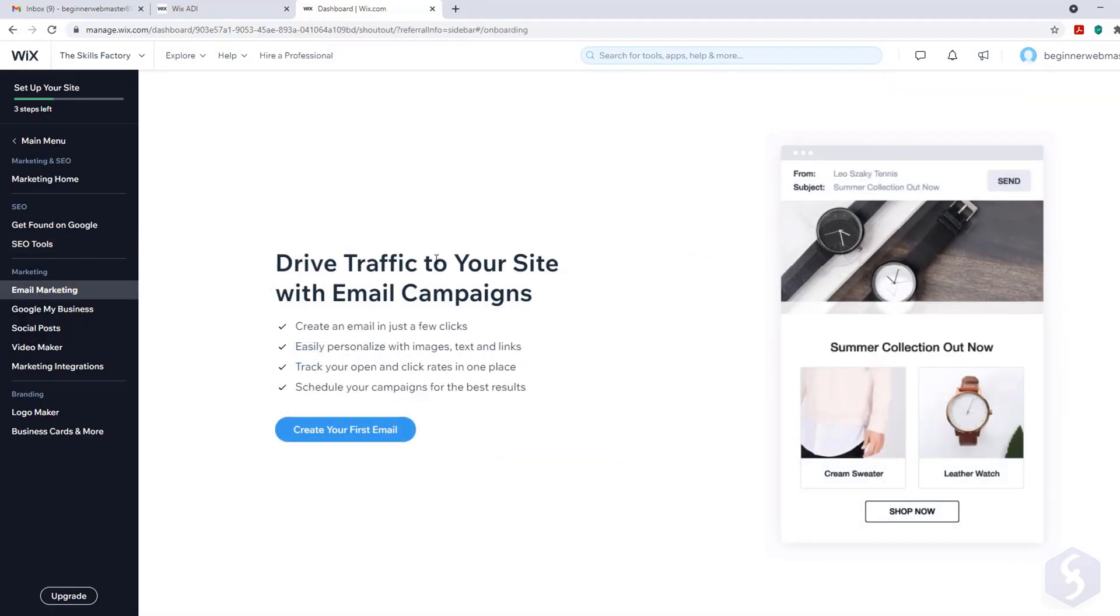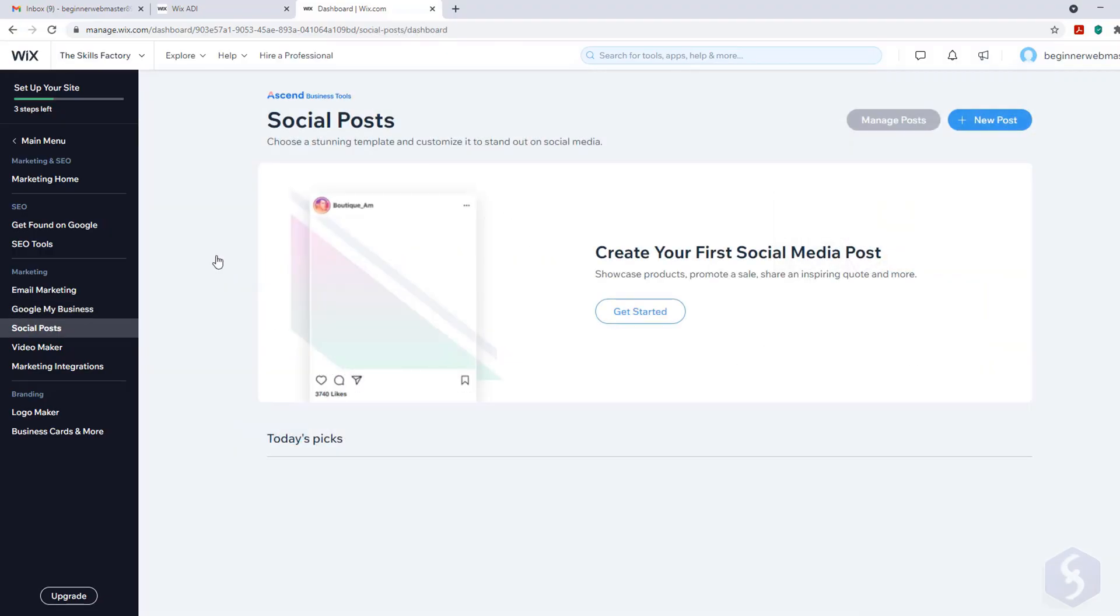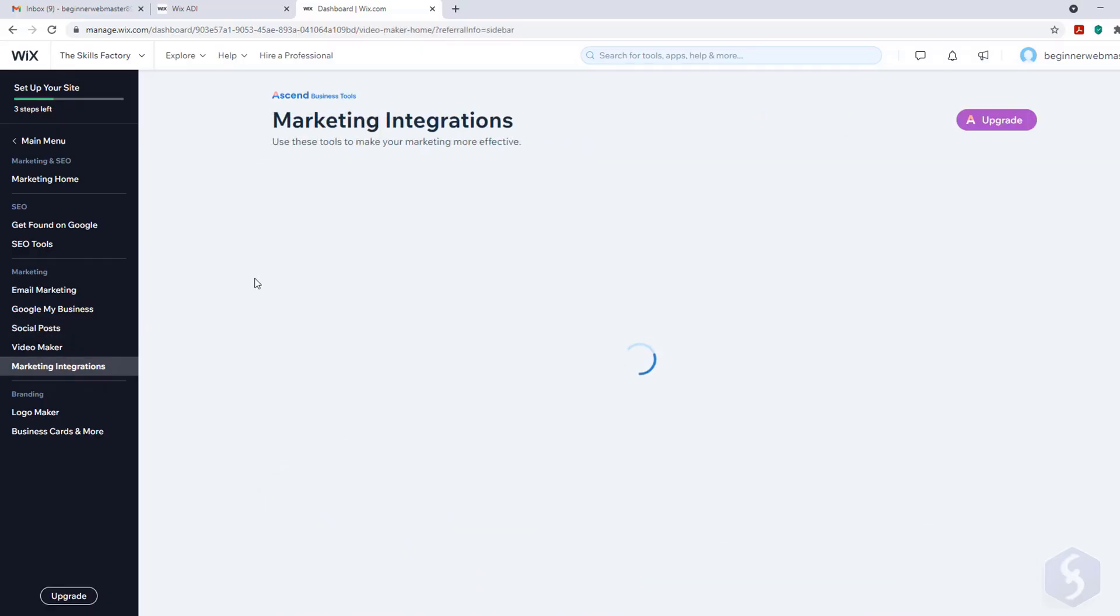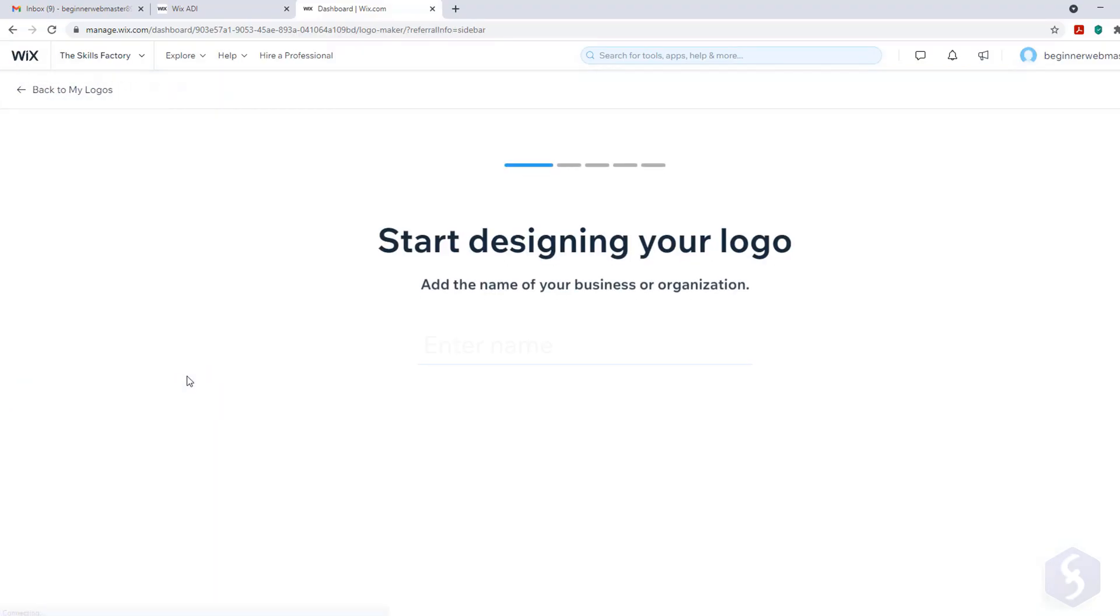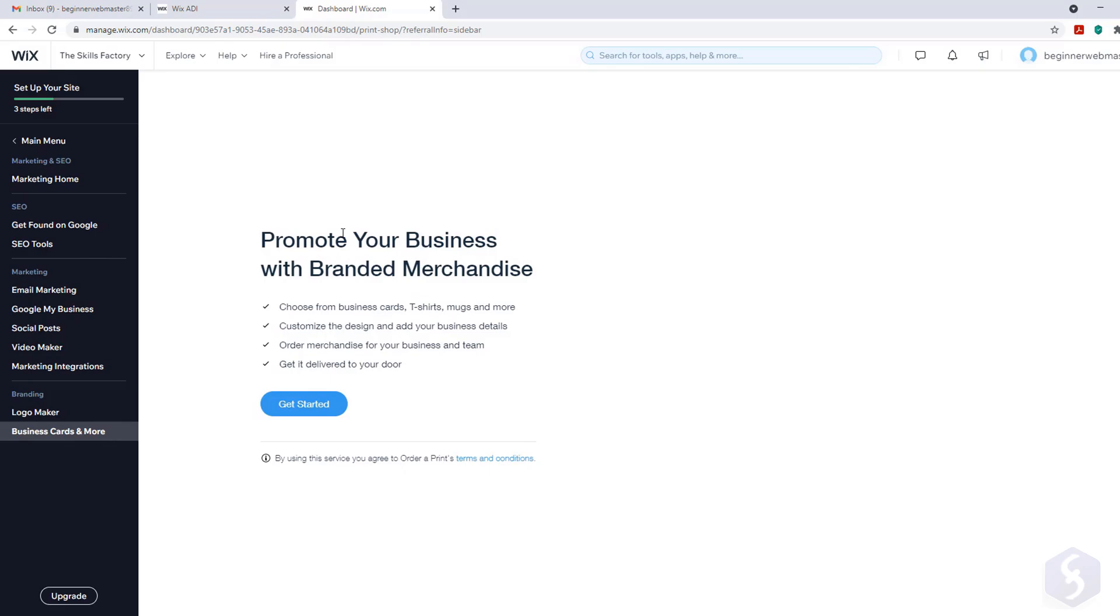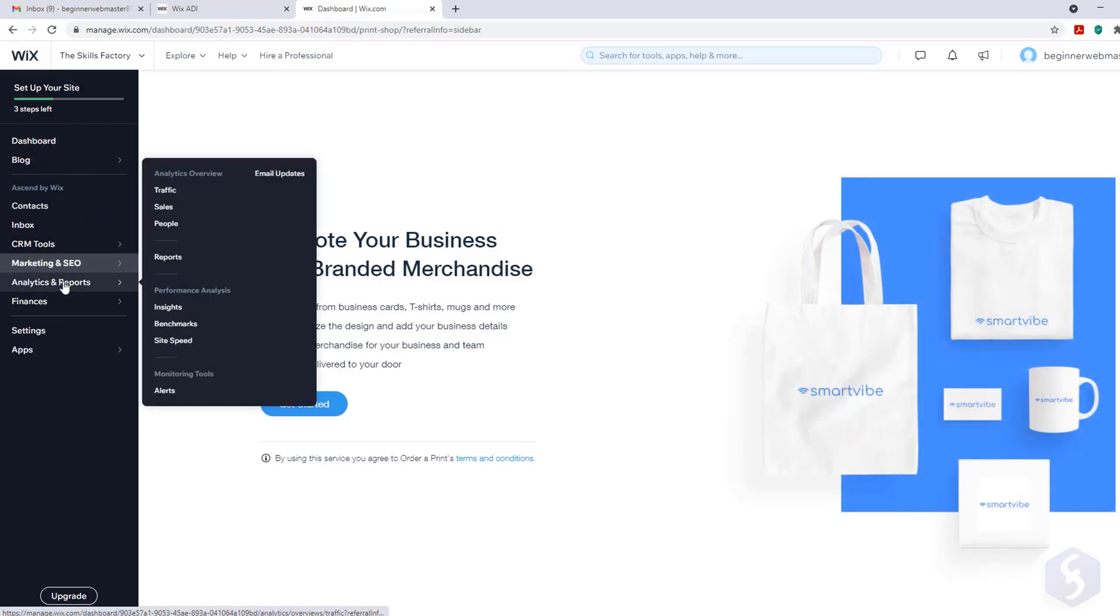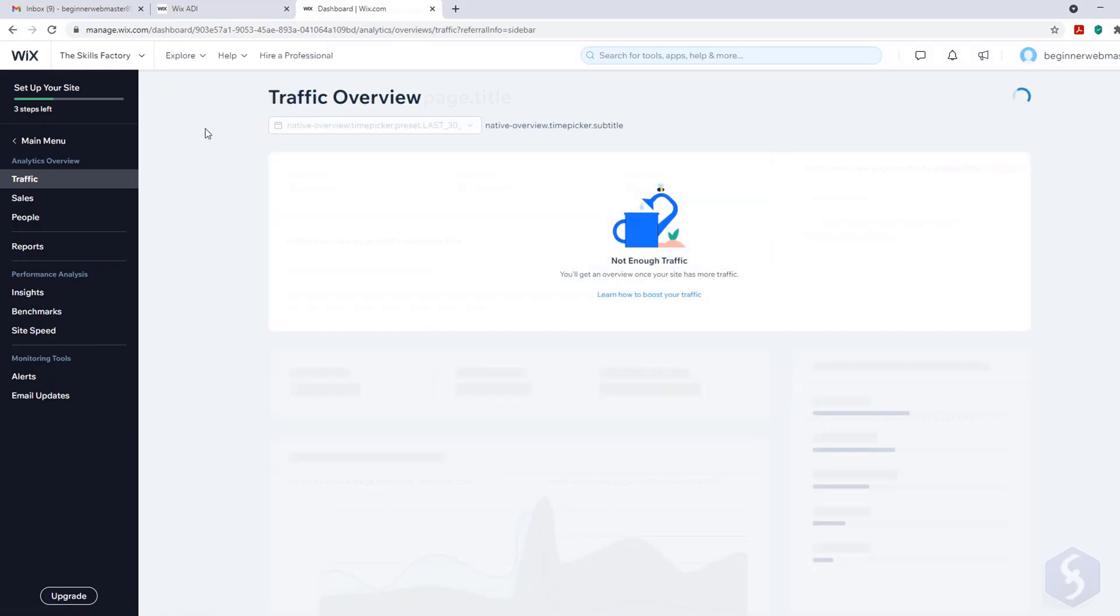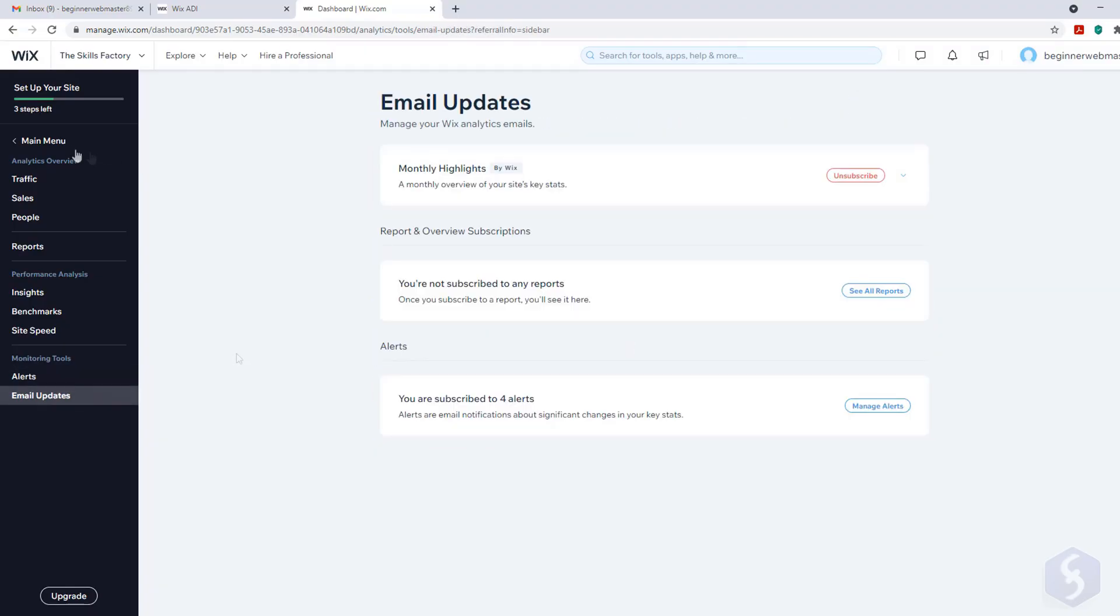You can also launch email campaigns, use Google My Business or publish beautiful social media posts. With marketing integrations you can connect Google Analytics, Facebook tools and much more. You can also make a new logo or promote a new business merchandise. Whereas open Analytics and Reports to check your site traffic. You can also enable monitoring tools to receive live updates.